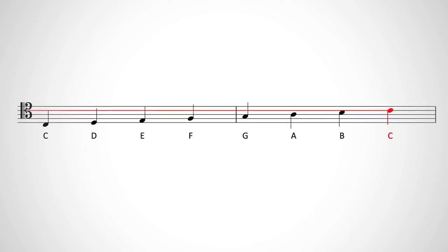Here, middle C is the second line from the top, and the two backward C's in the clef sandwich the line between them.